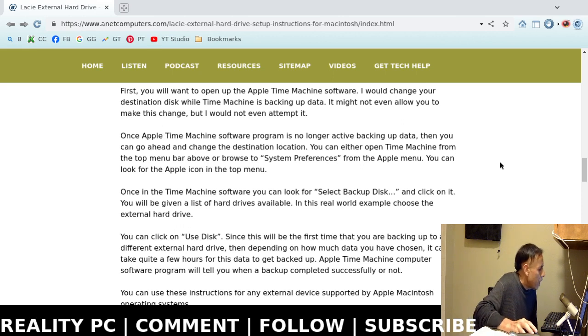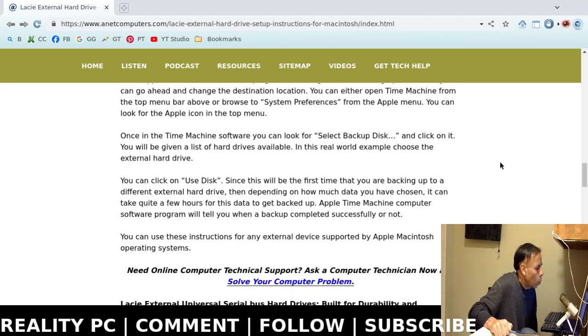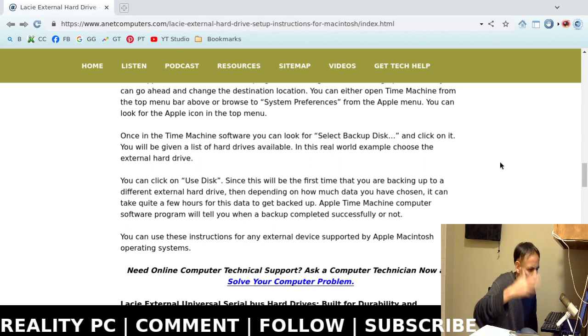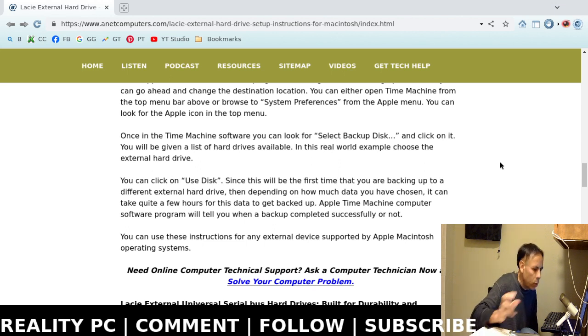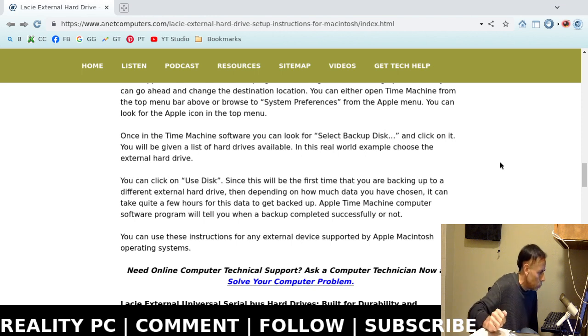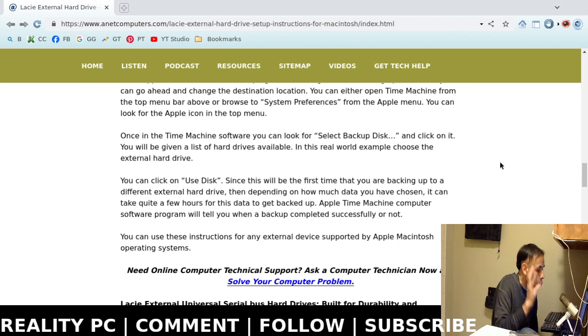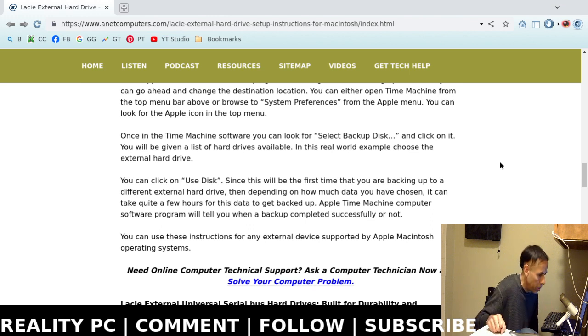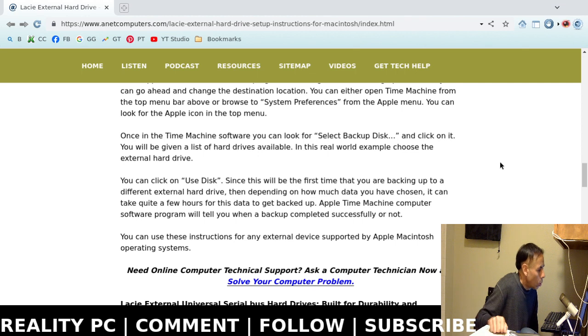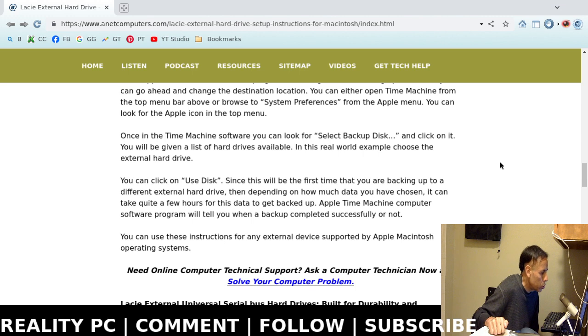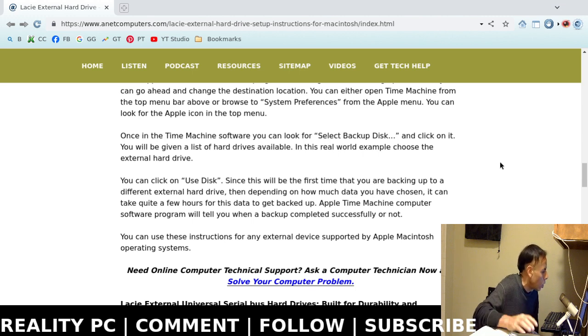Then, in Time Machine, you're going to want to look for select backup disks and then click on it. You will be given a list of hard drives. If you have multiple hard drives, they may all be listed. If you only have the Lacie, you should only see one. You want to choose the external hard drive that you want the Time Machine backups to use now. Very important. It will write over that data. So make sure you choose the correct one if you have multiple hard disks.